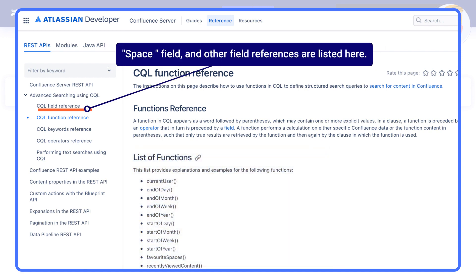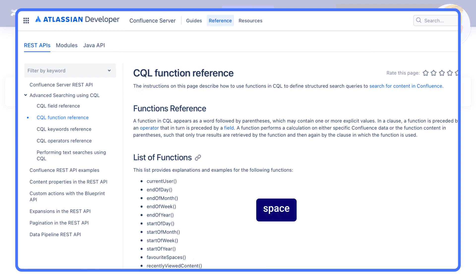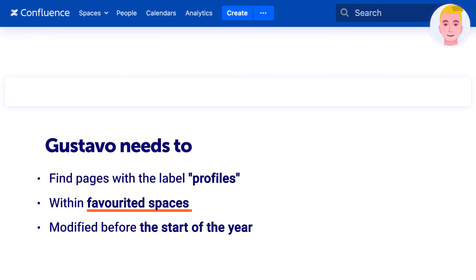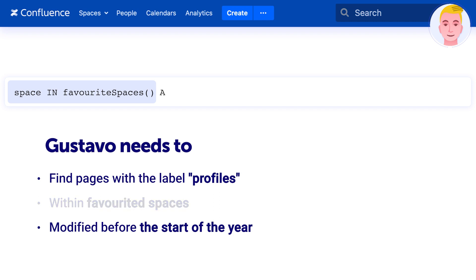He starts the query with the space field and the function for favorite spaces. To use this function, Gustavo must use the operator IN, so type: space in favoritespaces. Since there are three parts to this query, type AND in all capital letters. Next, add the part for narrowing down the search by label. Add the field reference label and an equal sign, then add the label — in this case, it's "profiles". Together, this part of the query should read: label equals profiles.